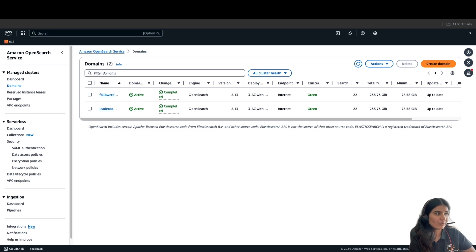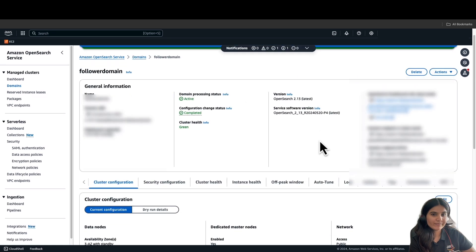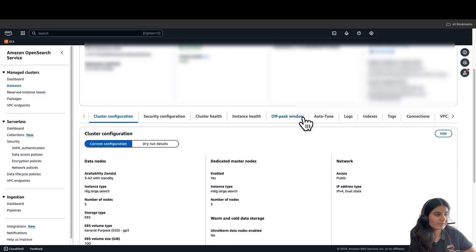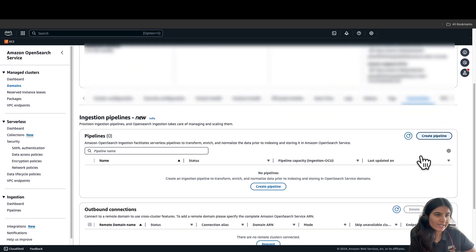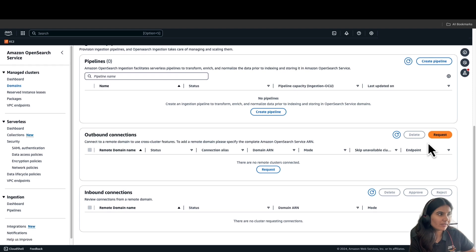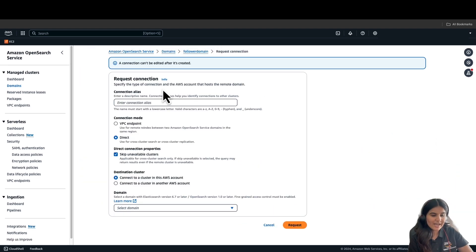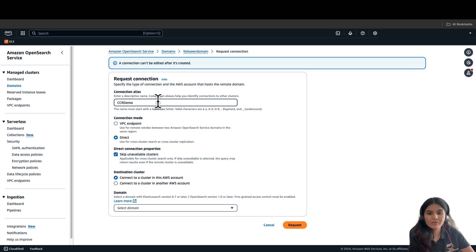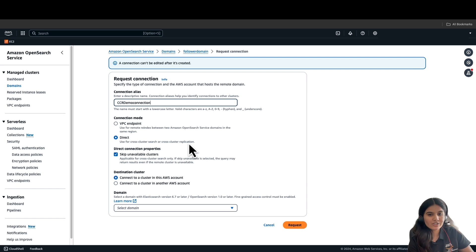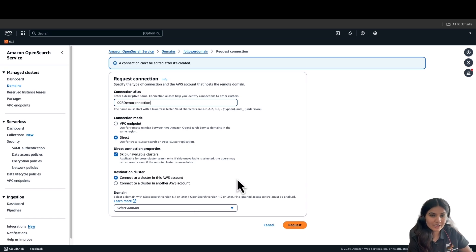So, to set up connection in the Amazon OpenSearch Service console, select the follower domain. Go to the Connections tab and click on Request Connection. You can name the connection alias as CCRDemoConnection. For the connection mode, we will select Direct, and the destination cluster would be the leader domain.